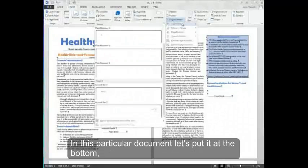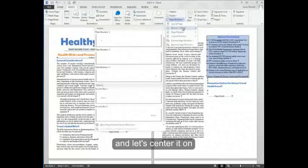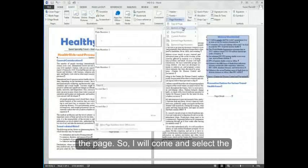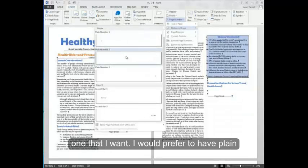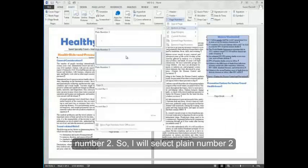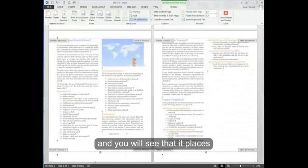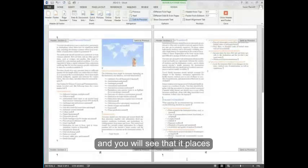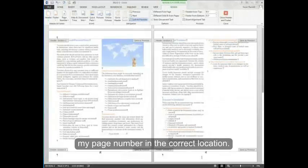In this particular document, let's put it at the bottom and let's center it on the page. So I'll come and select the one that I want. I would prefer to have plane number two. So I'll select plane number two. And you'll see that it places my page number in the correct location.